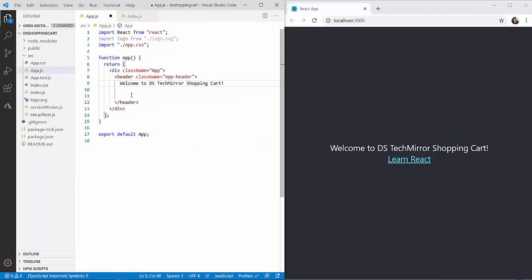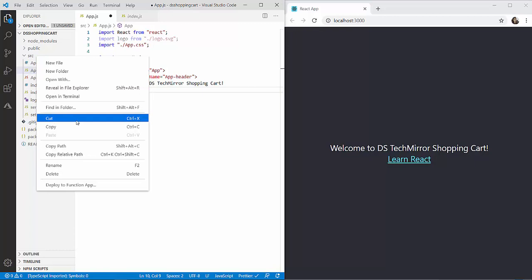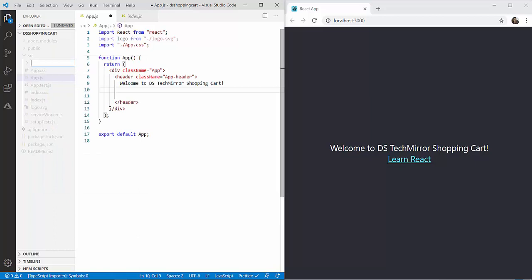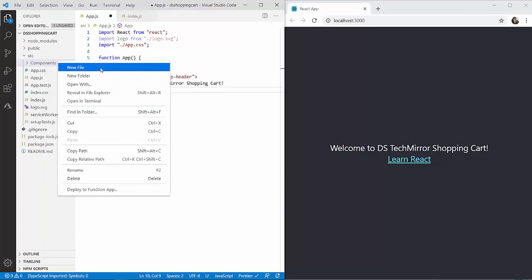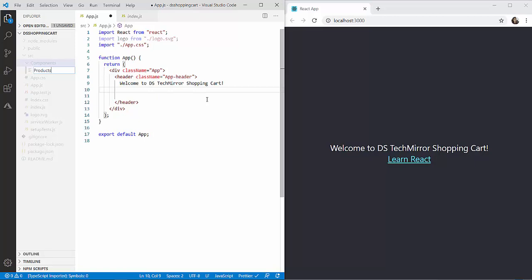As mentioned in the presentation, we have child components like a products component, my cart, and orders. To add components, I would like to have a collection of components under a folder. I'm going to create a new folder under the source folder and name it 'components'.